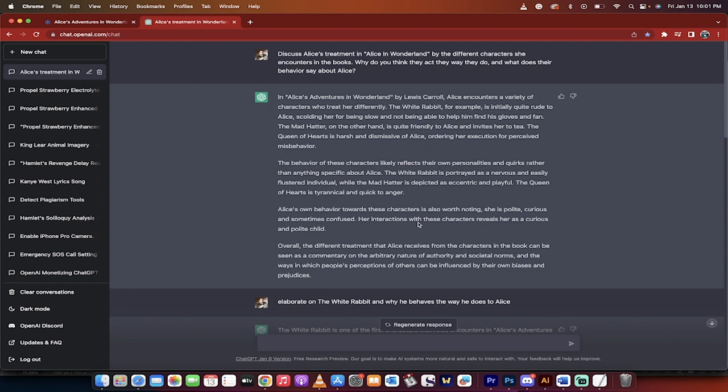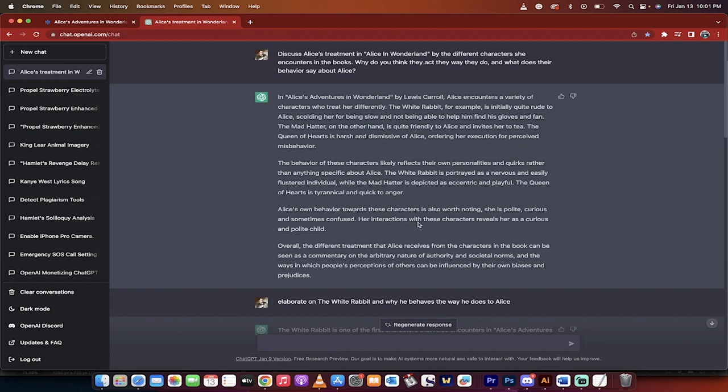Now, before I show you all of these different things and how to do this, please keep in mind that ChatGPT is not a tool that you should use for plagiarism. It's not that. It's a research tool.